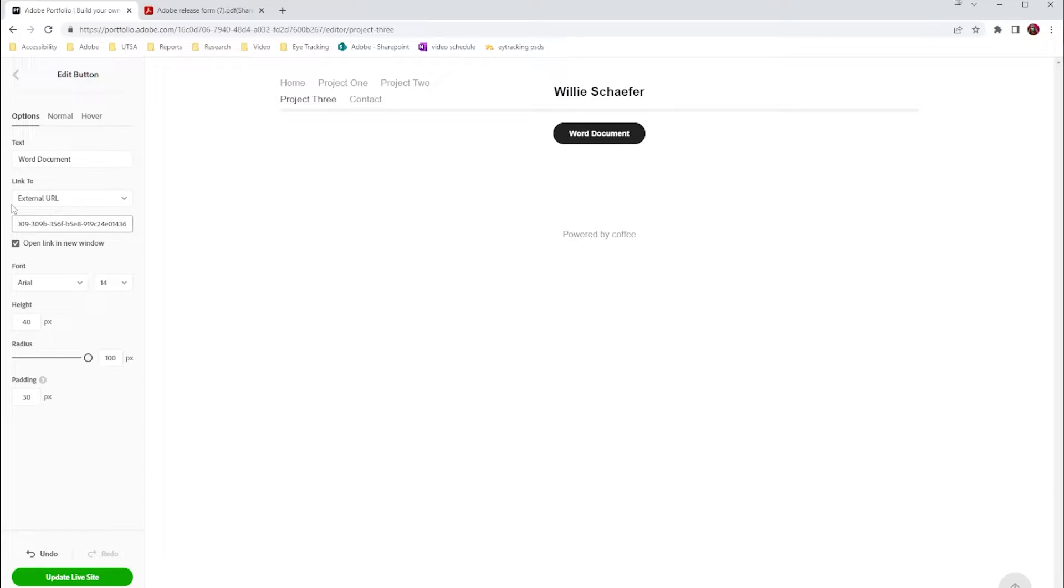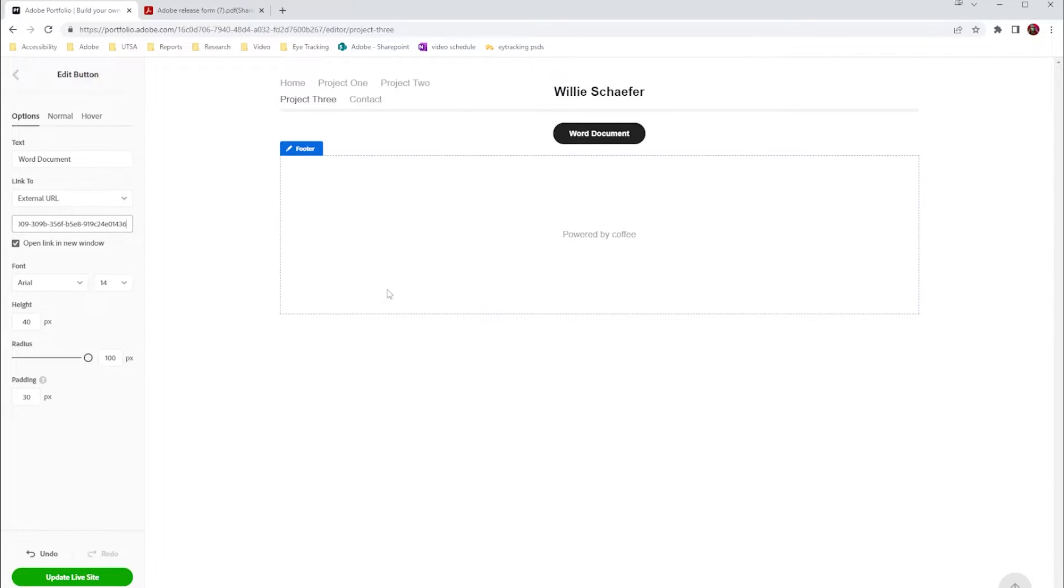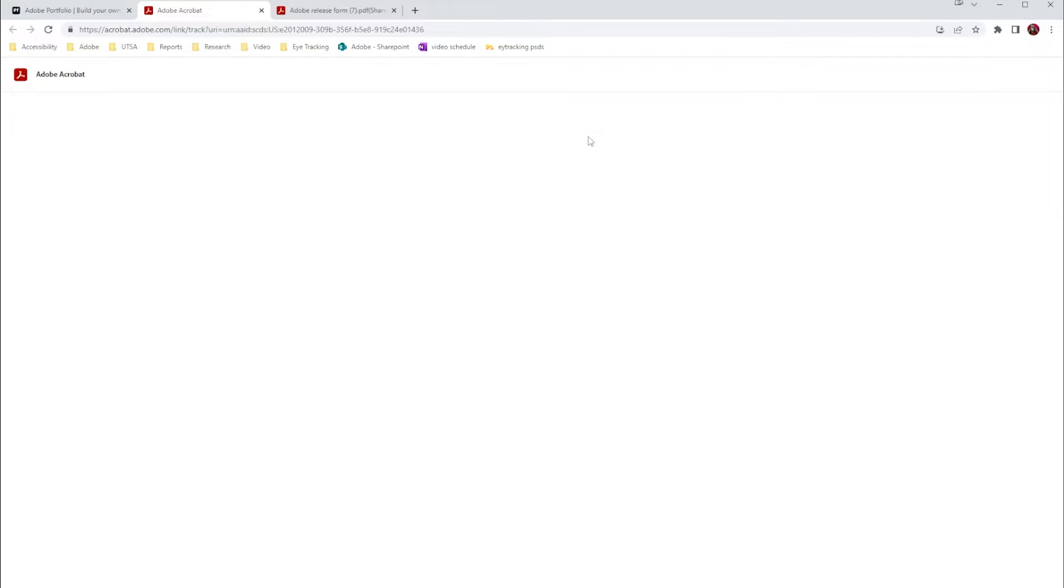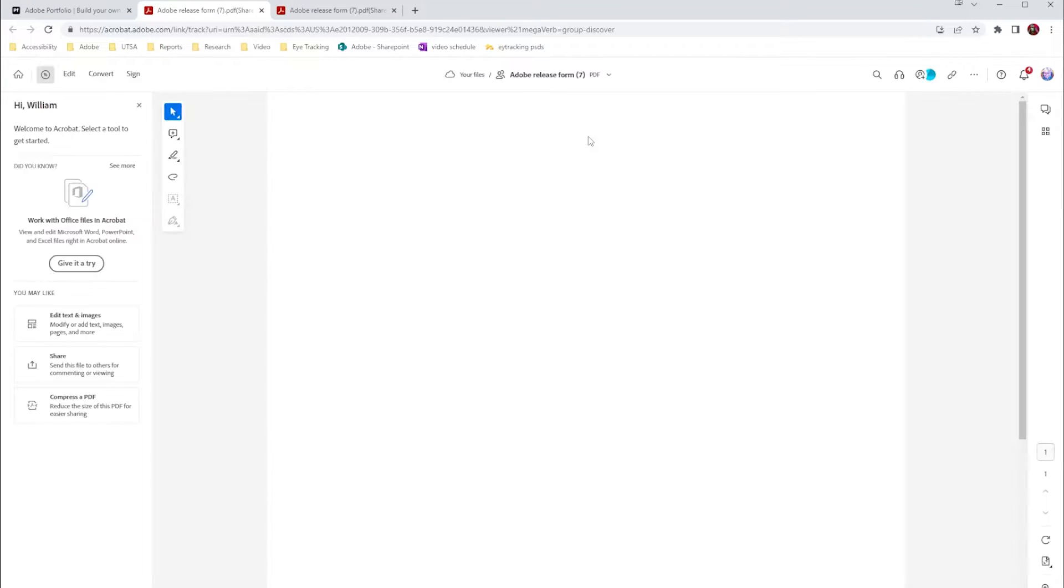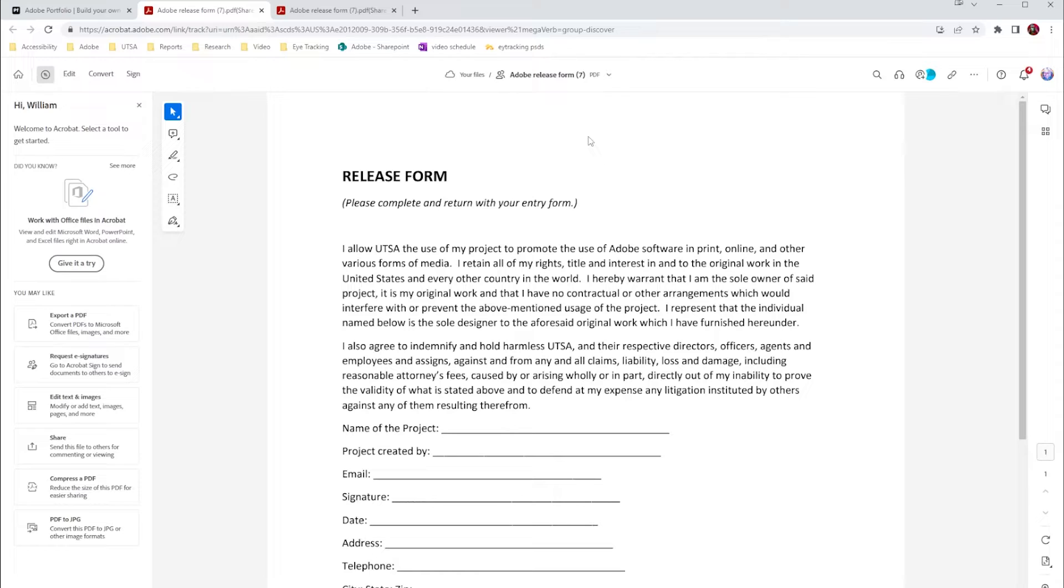...and then I can just paste in that link from Document Cloud. I'm going to go over here, click on my link just to test it out, and you can see that my form is now available to me.